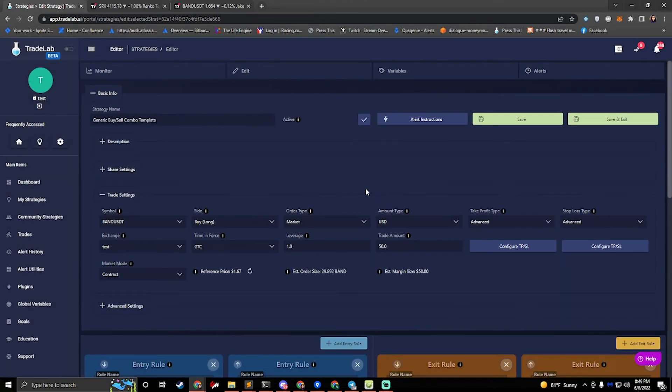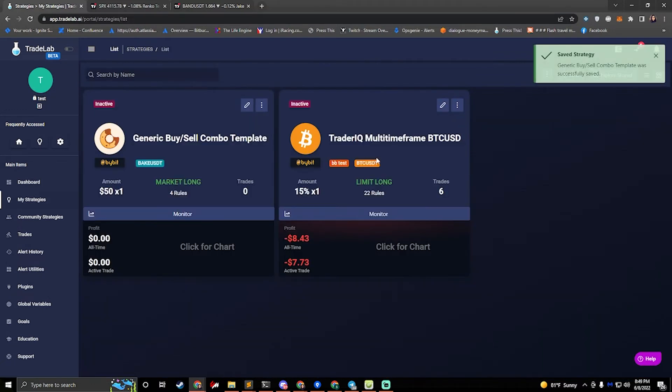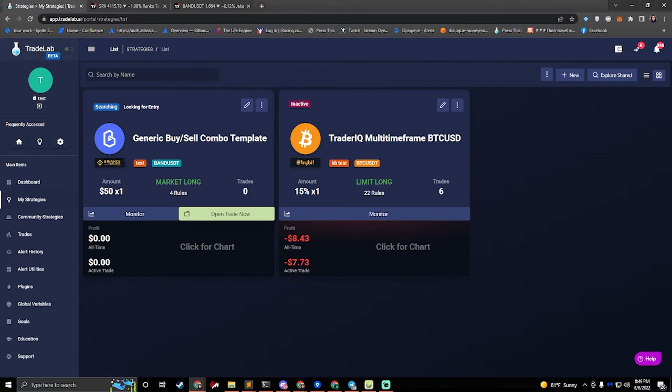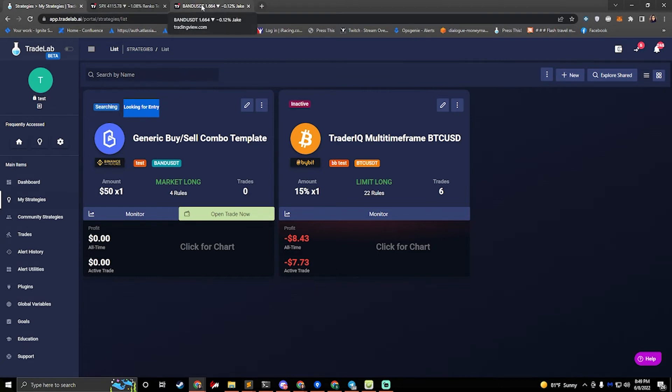So now let's talk about how we can test this strategy. If we press save and exit, we can see that our generic buy and sell combo template is now ready. It's looking for entry and it's ready to go. We could either wait to see if TradingView sends us an alert, or if we want to test it immediately, we can send our own test alert.